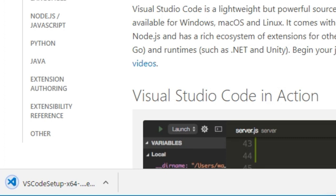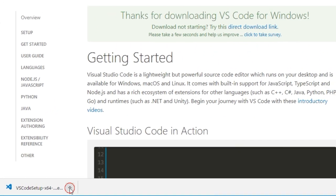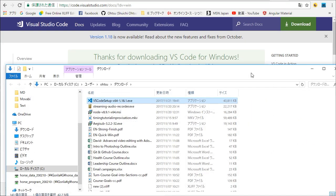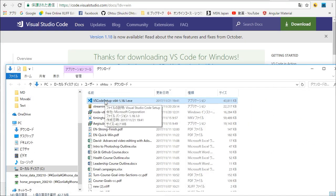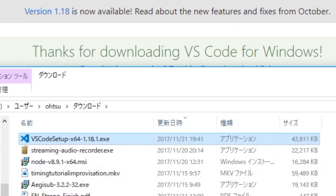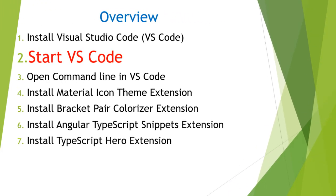After the download, open the download directory and double-click the setup file. Then the installation will start. After the installation, the next step is to start VS Code.